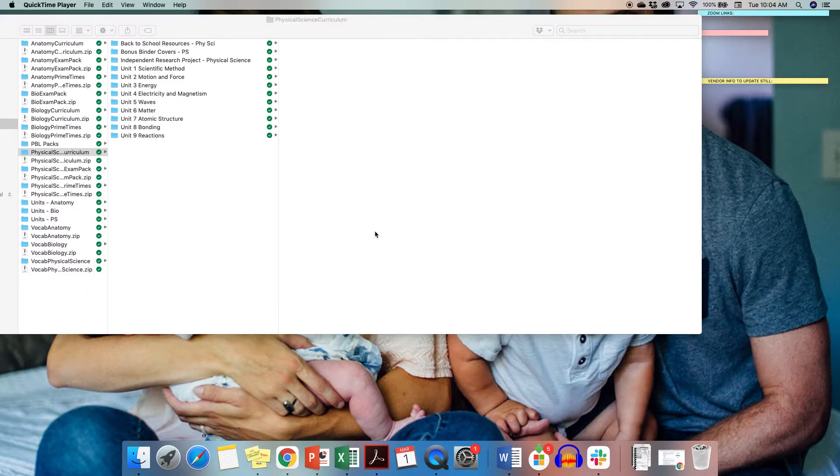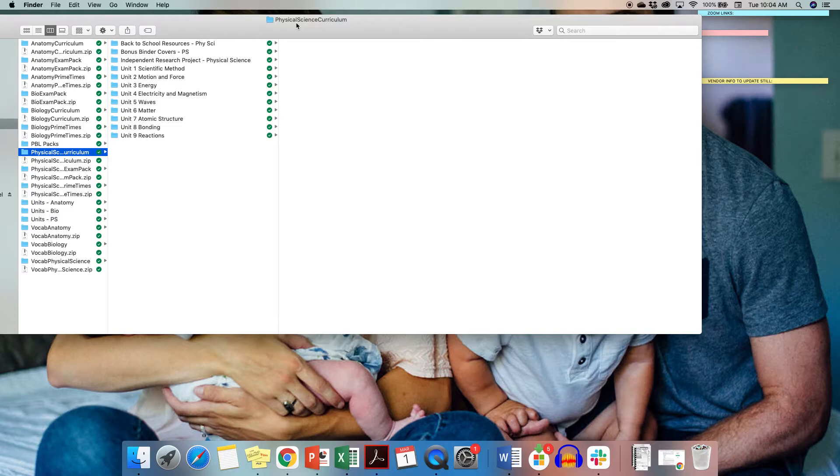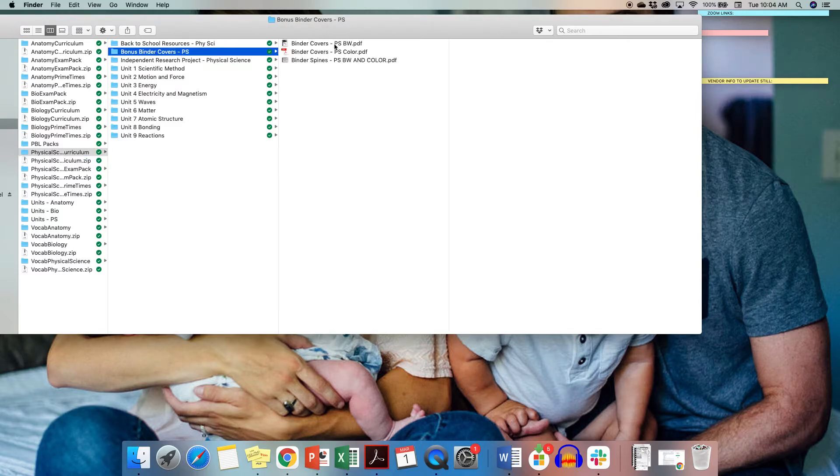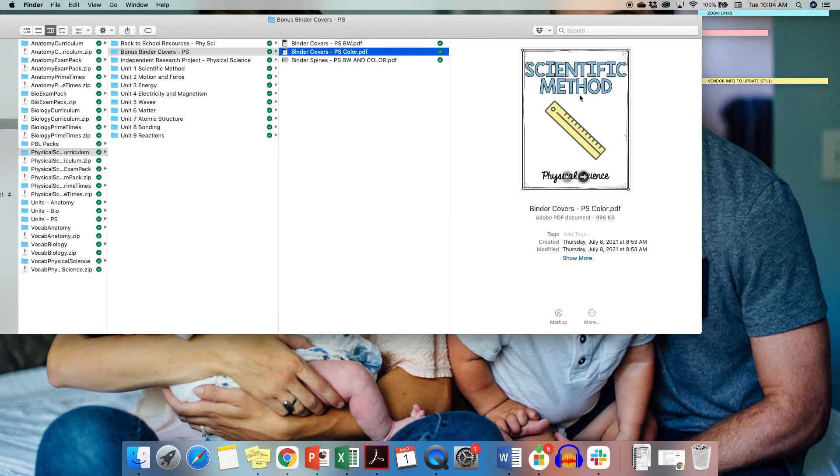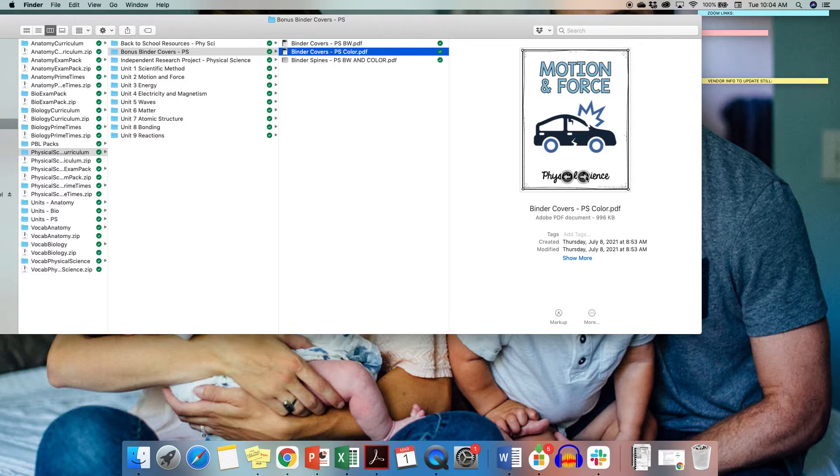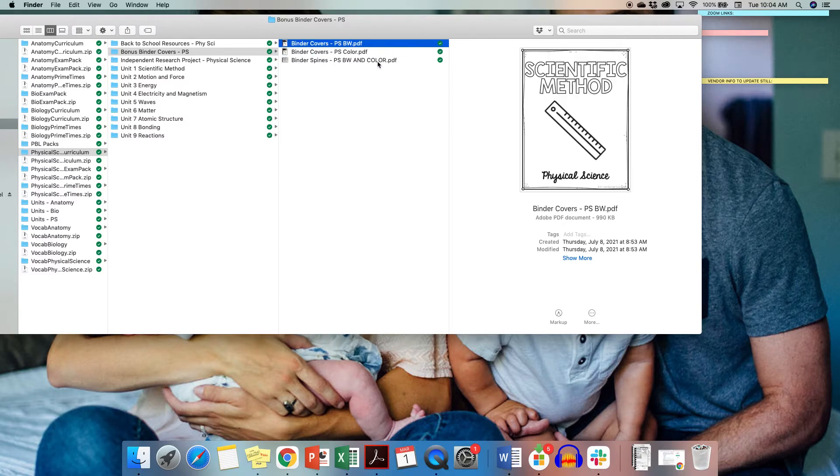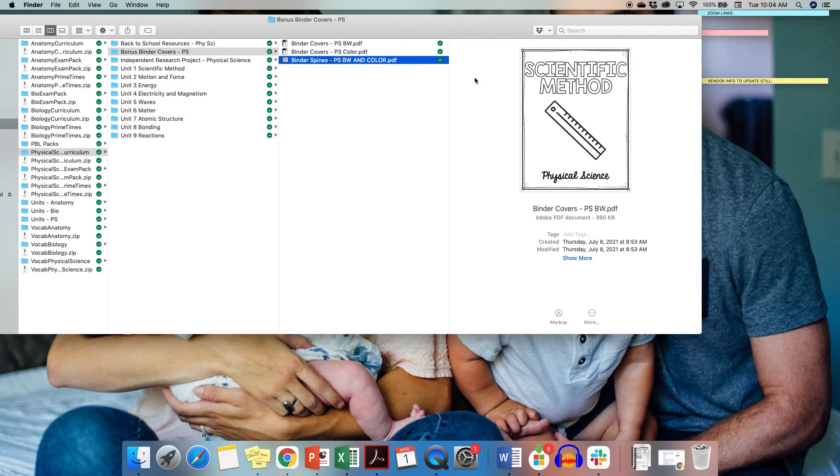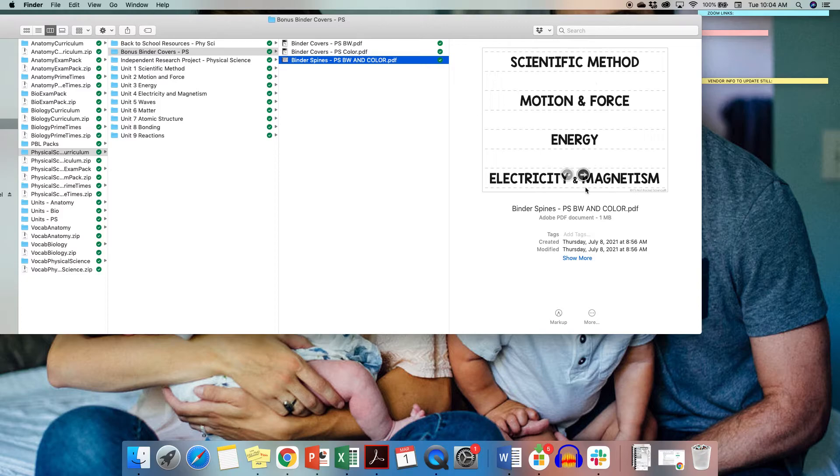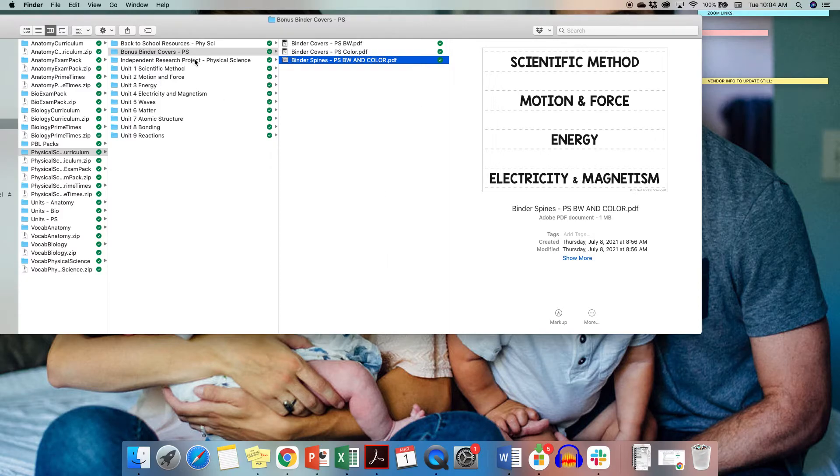One last thing I want to make note of before the video ends are two other additions that were added to the curriculum bundle in 2021. First, I added some binder covers. This is something that people ask for. If you want to print these out for yourself or for your students, they come in color and black and white. There's also spines that you can use in your binder just for your own personal organization.